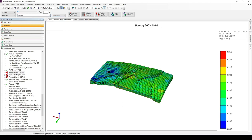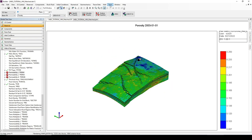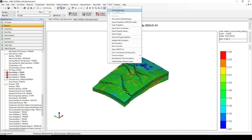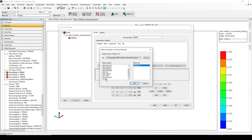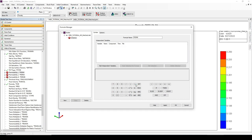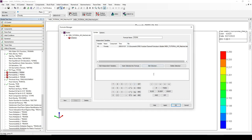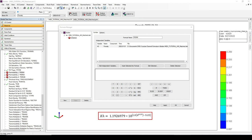The reservoir porosity is already defined in our model. We need to go to the Formula Manager — go to Tools, then Formula Manager. We are going to create a new formula called 'perme', with one independent variable, which is the reservoir porosity. Now we write the mathematical expression. I have already copied the expression and will input it into the formula box.